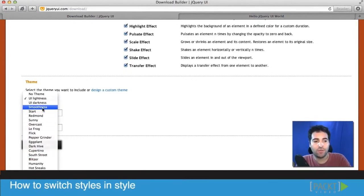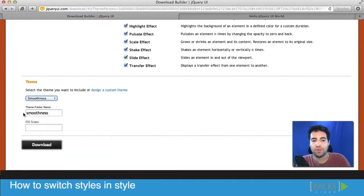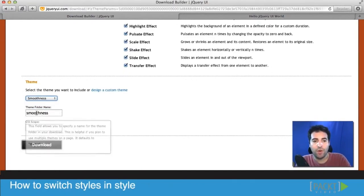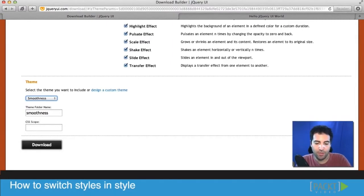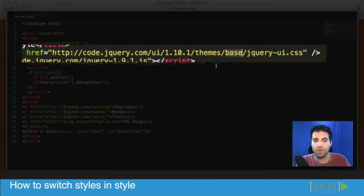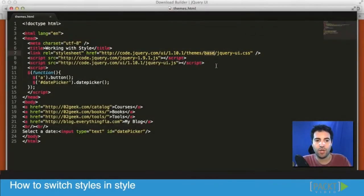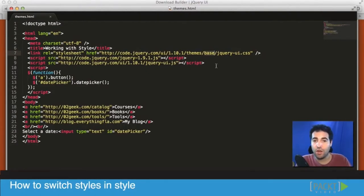In our case, for example, if we wanted to use the smoothness theme, if we look at our code currently inside of our application, we'll see that we're using the base theme. We're loading everything in the jQuery library - both all the CSS it has to offer and all the JavaScript it has to offer.